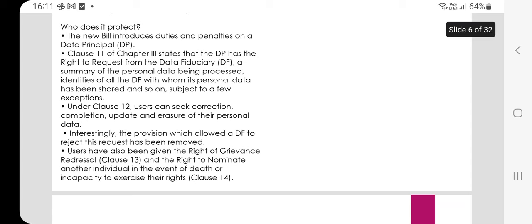The provision which allowed the data fiduciary to reject this request has been removed. Users have also been given the right of grievance redressal under Clause 13, and the right to nominate another individual in the event of death or incapacity to exercise their rights under Clause 14.